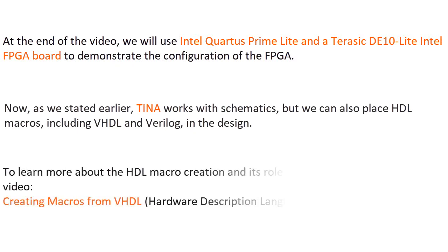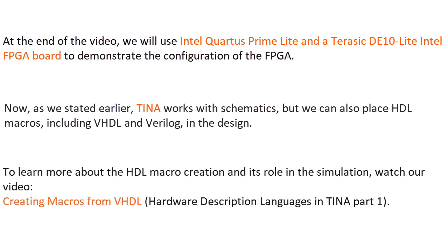To learn more about the HDL macro creation and its role in the simulation, watch our video Creating Macros from VHDL, Hardware Description Languages in TINA Part 1.